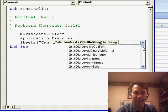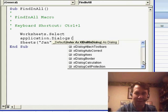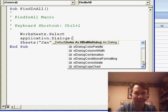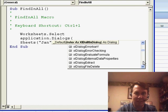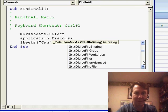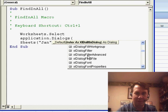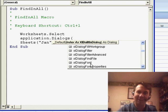So I started going through the list here, and I figured it's going to be Excel Dialog and then Find or something like that. So I'm looking through the Fs, and there's FindFile, FilterAdvanced, Font - there is no Find.